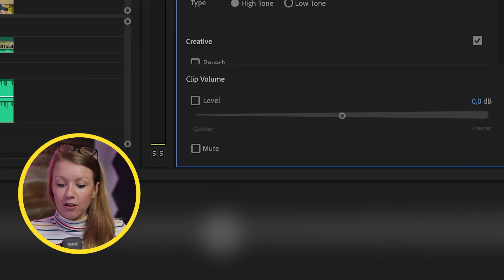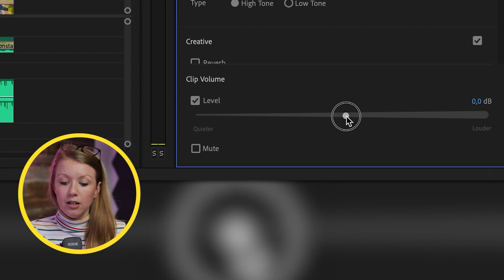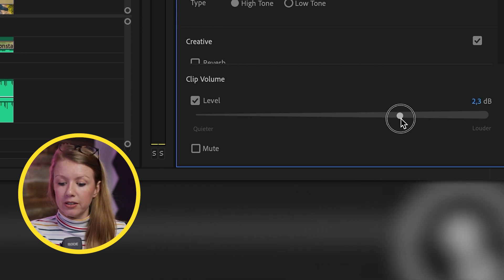We can auto match it to normalize the audio loudness. And then here at the clip volume, if you need to boost it up a little bit, you can just move the slider over. I'll bring this up a couple of decibels.